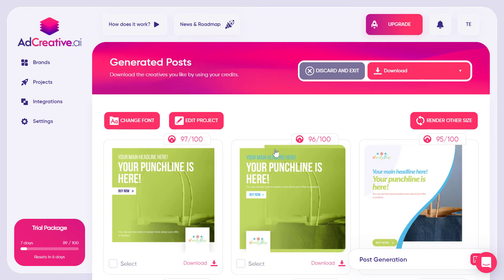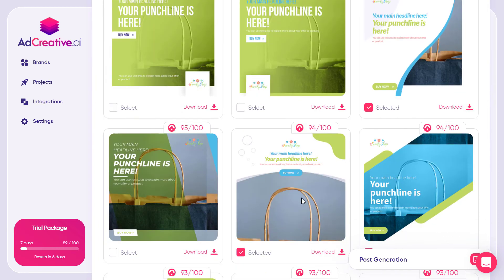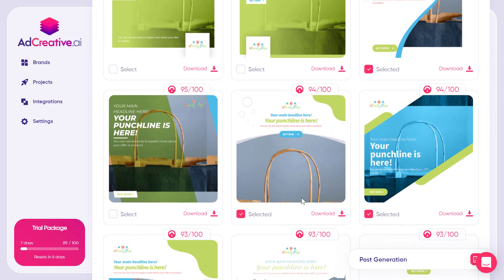You can repeat the process to get 100 images and use them for up to 20 to 30 products. And if you have just a single product, you can create images with different backgrounds.